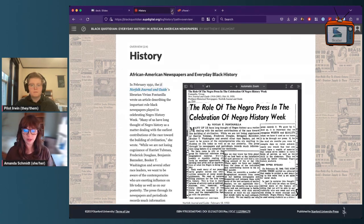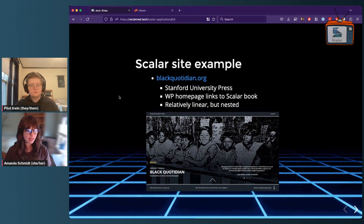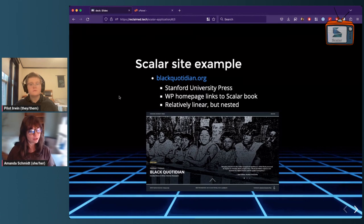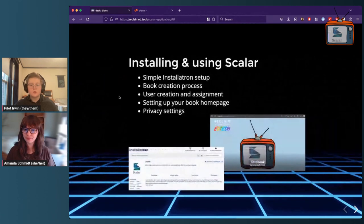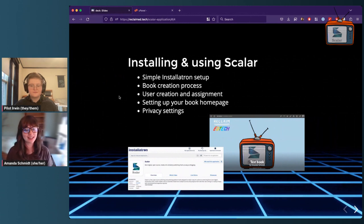That's blackquotidian.org. We're going to continue with the more technical pieces of setting up Scalar, getting in there and using it. As we do that, you'll be able to think back to this example and see how they were able to do some of what they did. For installing and using Scalar, the reason we're talking about it today is because it has a very simple Installatron setup.